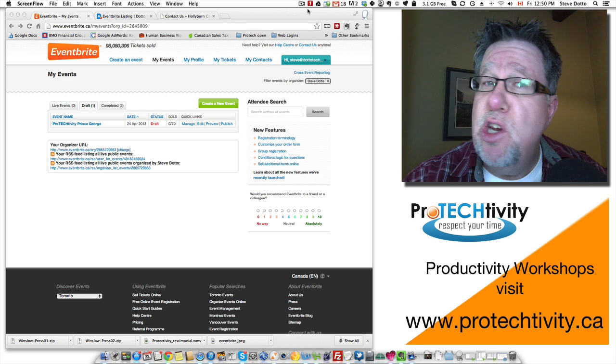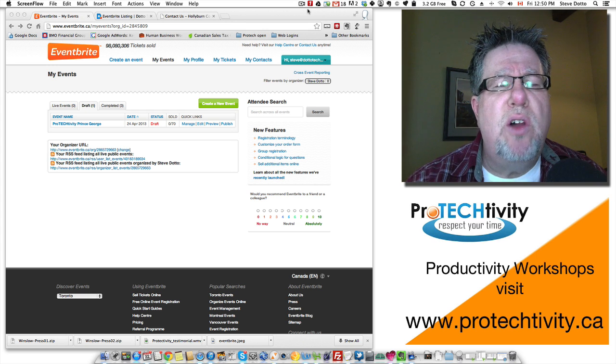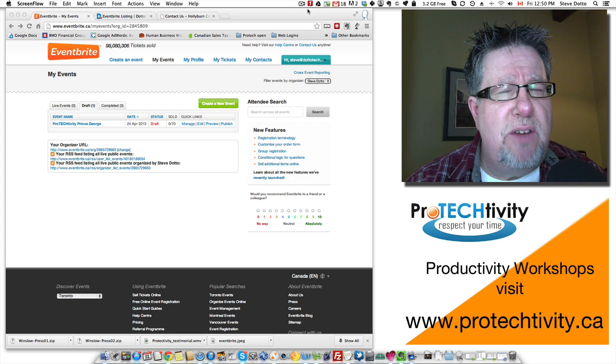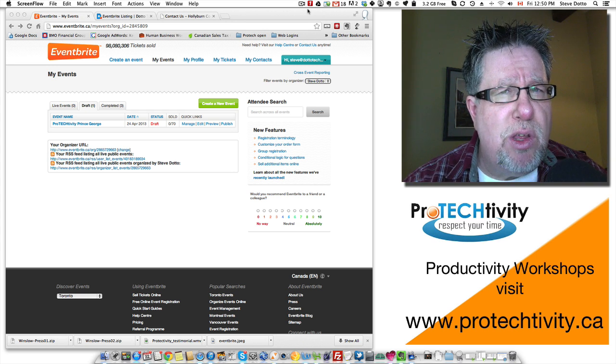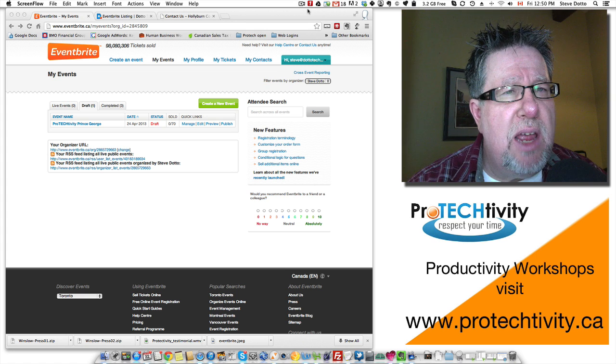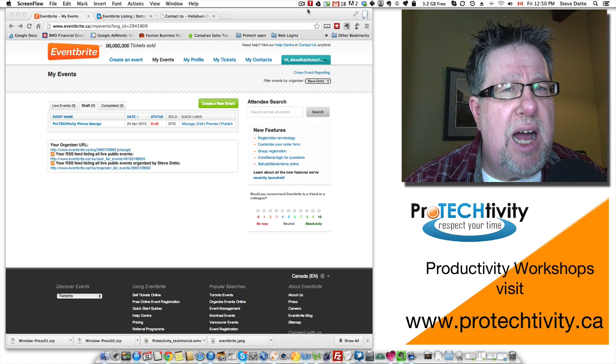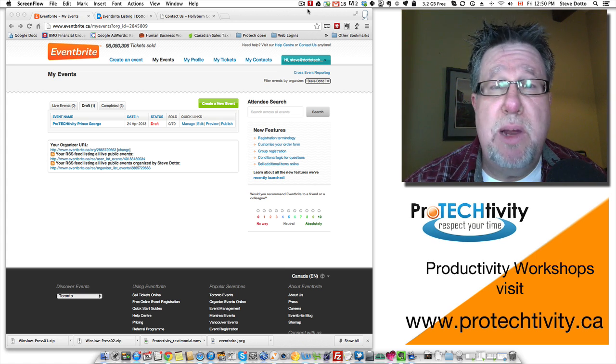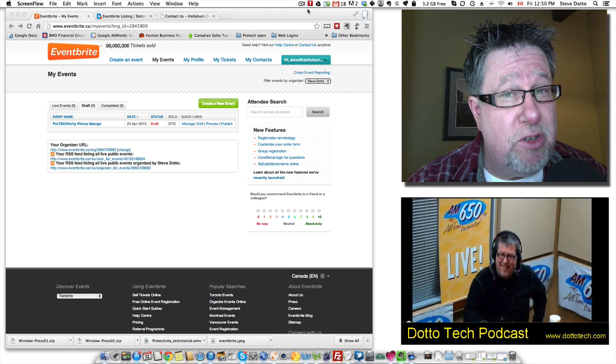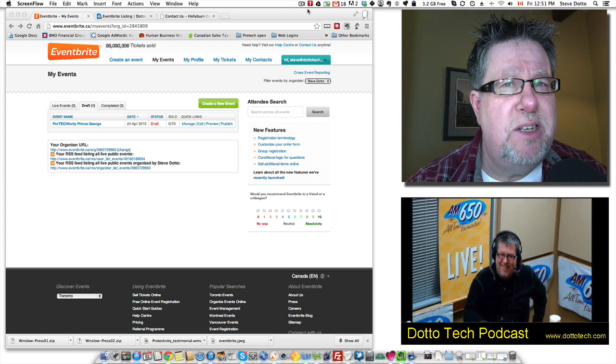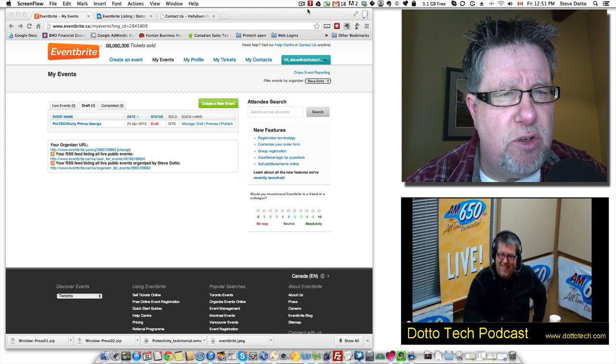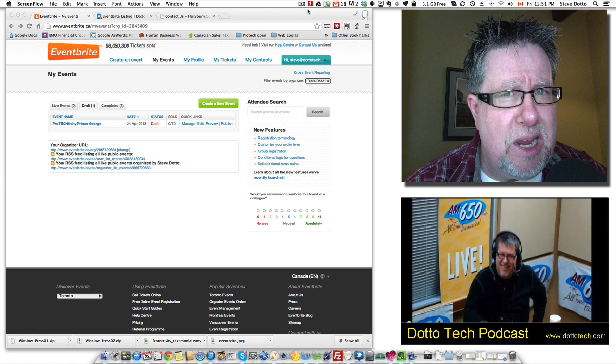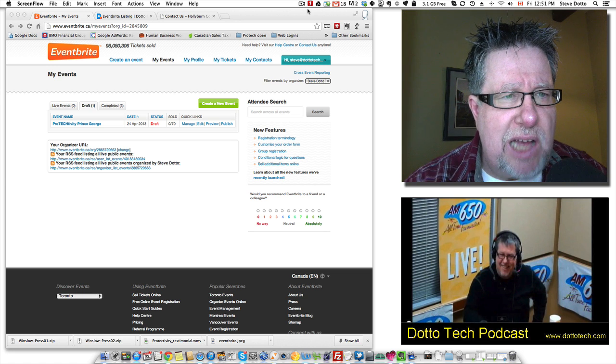You can do conferences, you can do online events and it handles all of the registration information, communicating with your attendees, collecting money if it's a paid-for event. It does a tremendous job and one of the real bonuses is it also creates a whole bunch of assets that you can use to help market your event, especially social media assets.